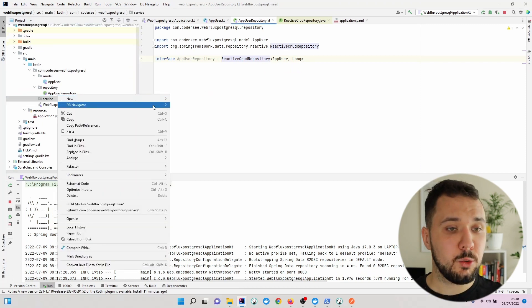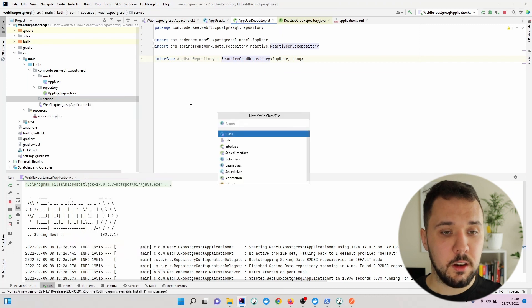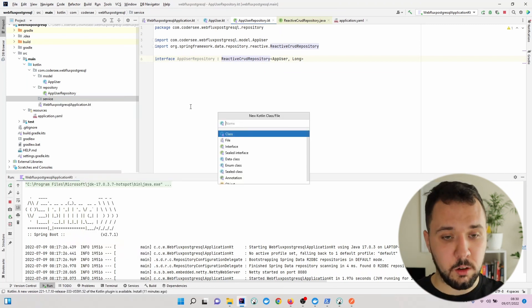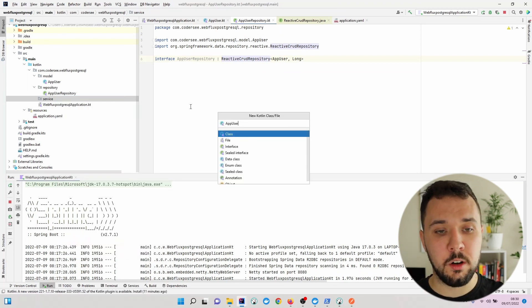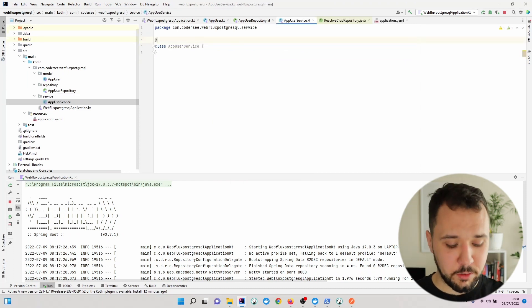Let's create a Kotlin class called AppUserService. To make it a Spring bean, we'll annotate it with the service annotation.